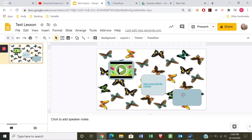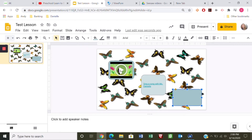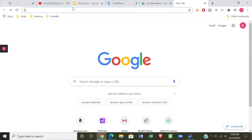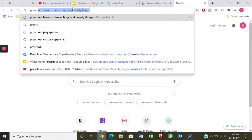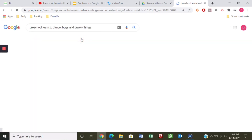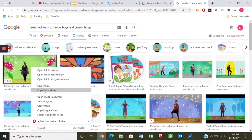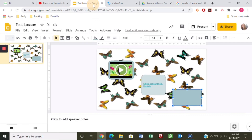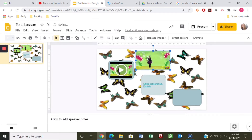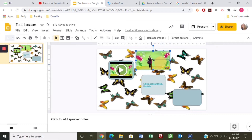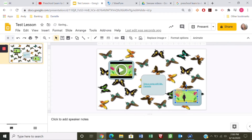The last thing I want to show you: if I don't want this video to pop up as embedded, I can add a link a different way. I look for a picture of that video — it was called 'Preschool Learn to Dance' — so I'll Google that, find an image, copy that image, and paste it right into the slide. Then I'll resize and move it around.